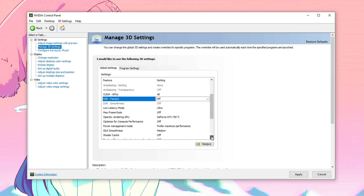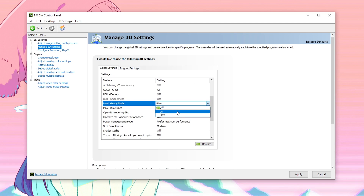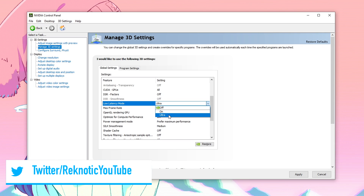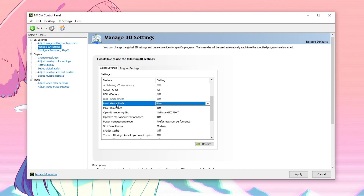Then moving down to low latency mode. This is actually an interesting one. If your PC is able to give you guys more FPS than your refresh rate constantly, then make sure to set it to ultra for the maximum results. But if you are experiencing FPS drops and your PC is not able to give you guys a constant FPS above your refresh rate, then you want to set it to on. In my case, I am using a 60Hz monitor but my PC gives me more than 60 FPS constantly, therefore I am going to be setting it to ultra.